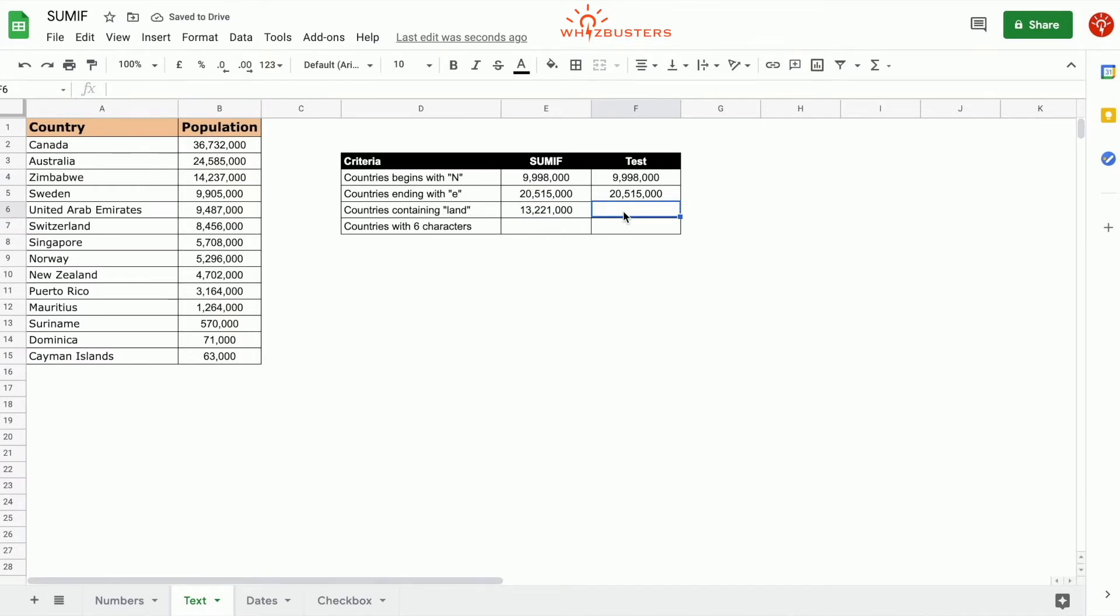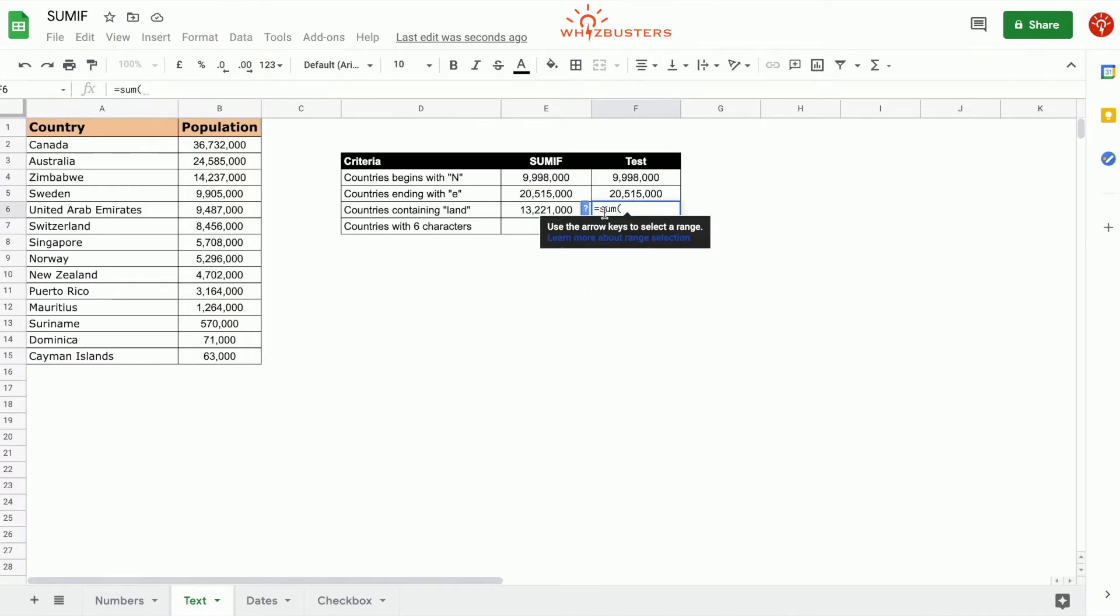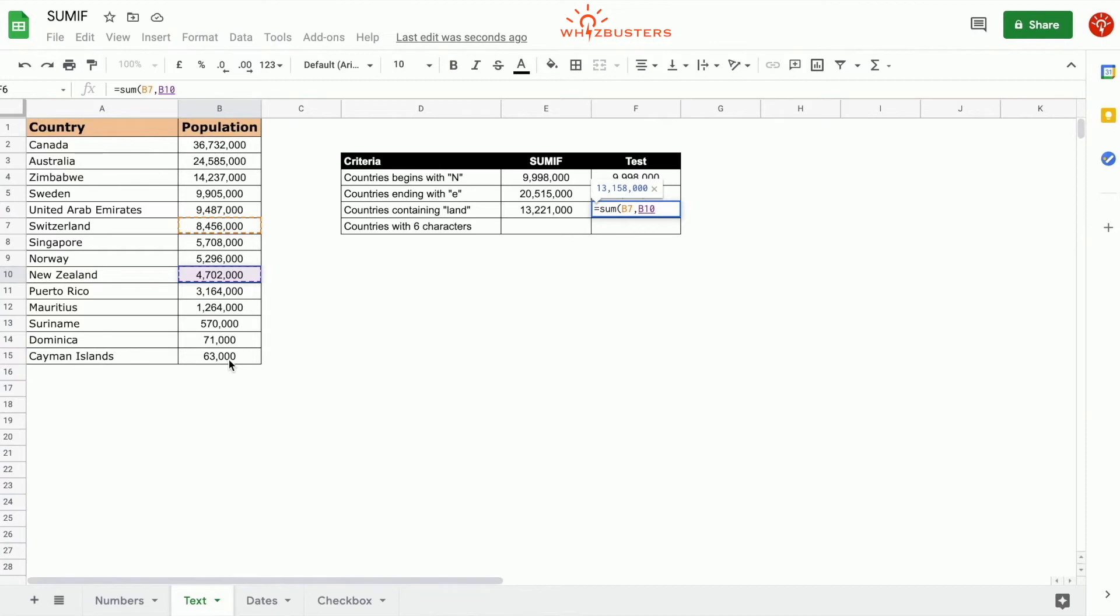Let's do a check. What are the countries that end in land? Switzerland, New Zealand, and we've got Cayman Island. There we go, 13,221,000.